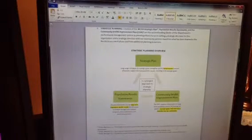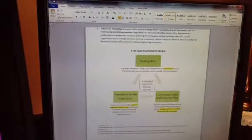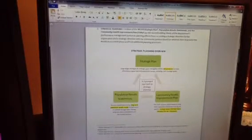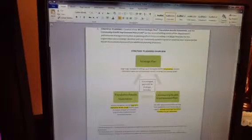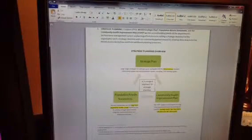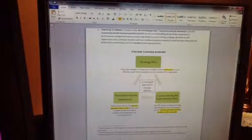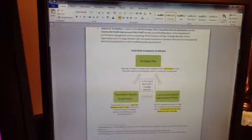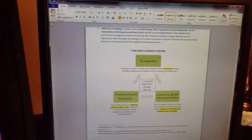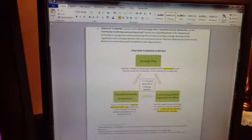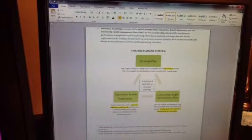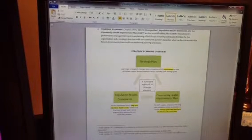And then, under population results statements, working toward long-term population health outcomes. And we make sure that our program objectives are also looking in the long-term, in the line-of-sight, to achieving those, or contributing to the achievement of population results.